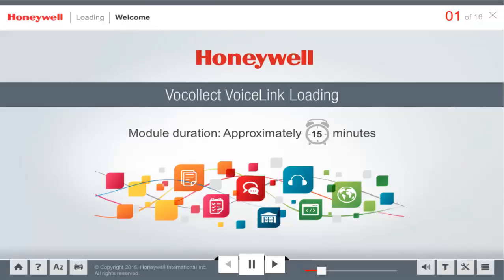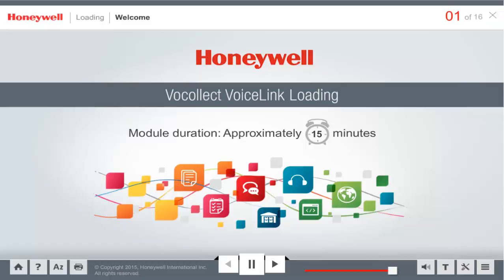Welcome! This module will give you an overview of the process and terminologies used in the loading voice application included with VocalEct VoiceLink. Click Next to proceed.